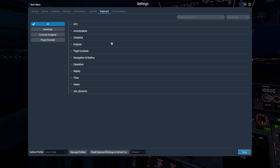I've used the joystick settings screen for all examples so far, and the process is nearly 100% identical for keyboard settings as well. The active profile and manage profiles buttons are right where you expect them.